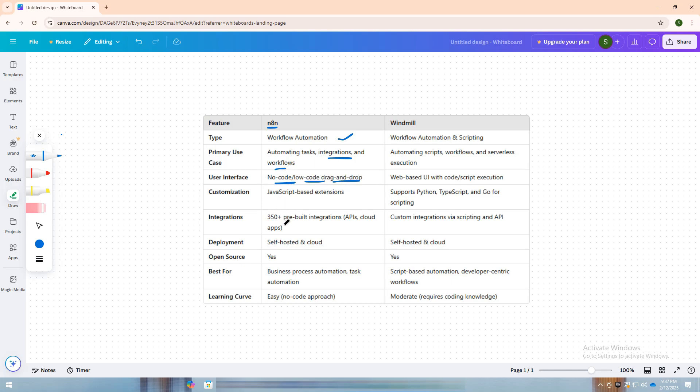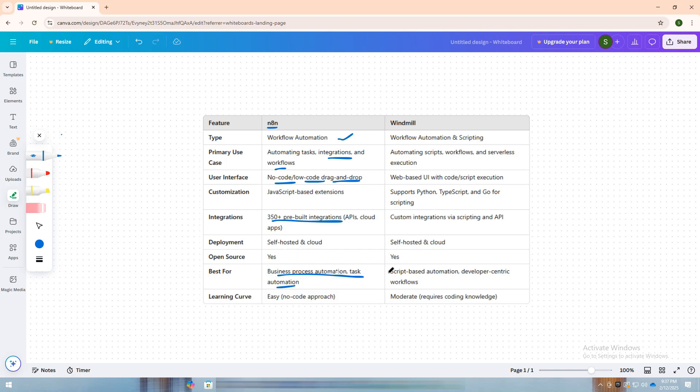It supports over 350 integrations, making it ideal for automating repetitive business processes across APIs, cloud applications, and databases. As an open-source tool, N8n offers flexible deployment options, allowing both self-hosted and cloud-based setups.